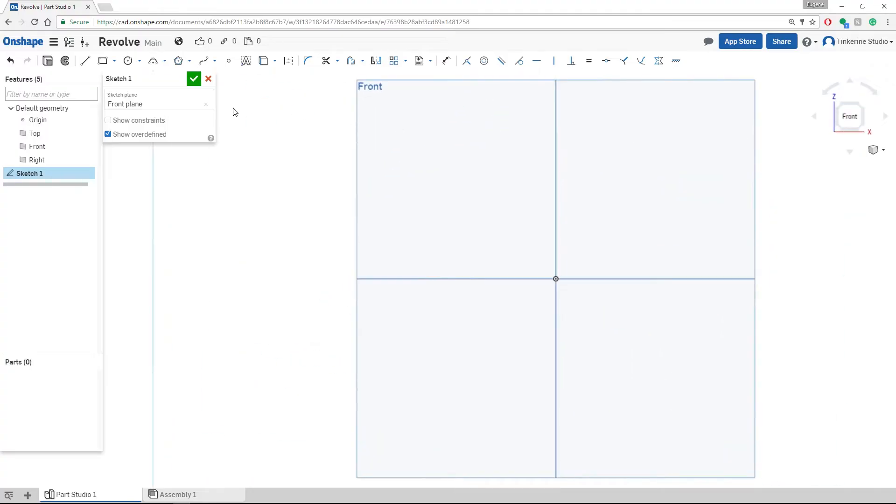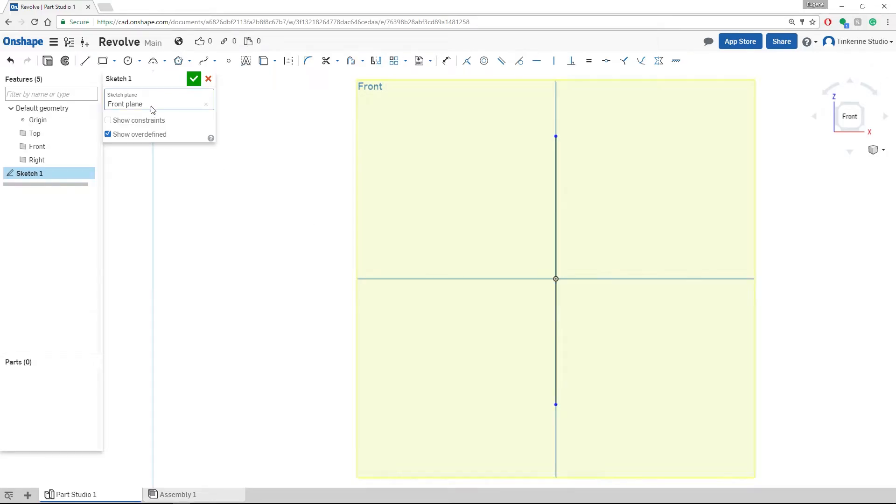Now we can start sketching our profile. Use the line tool in the top navigation to draw your center line. We are going to draw it right in the middle of the plane.